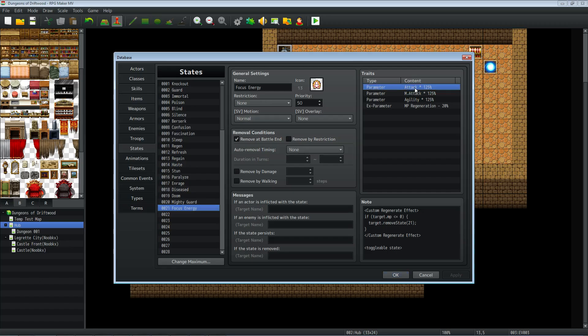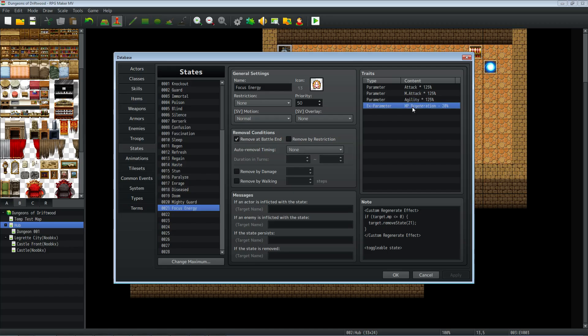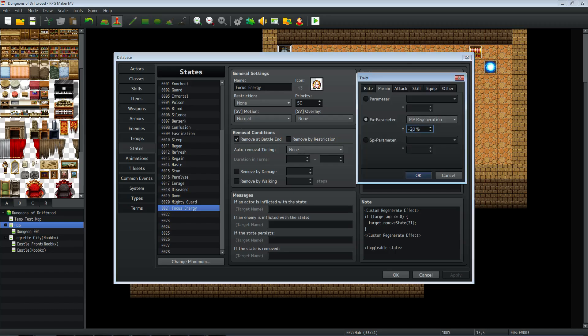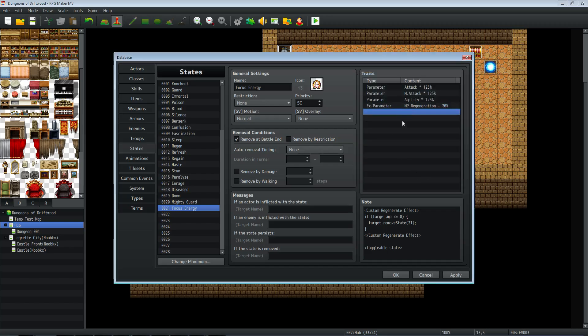In the traits we're giving it the parameter boost of 25% bonus, so multiplied by 125% is 25% bonus. We're also adding MP regeneration, but pay attention here, this is a negative, so we're adding a negative percentage. Otherwise they're just going to gain MP and it won't really work. Be way OP.